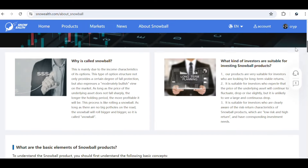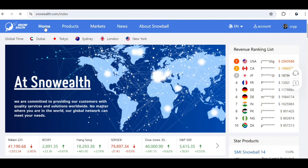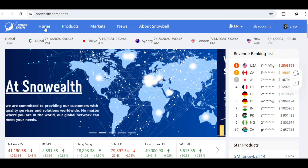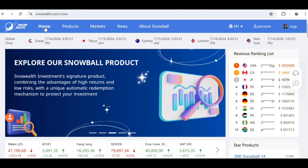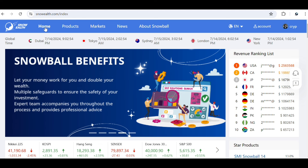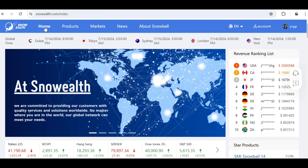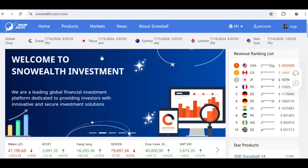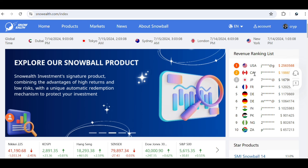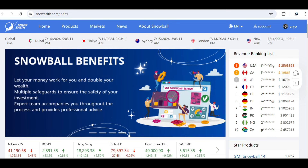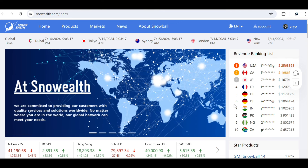There are varieties of options on the home page you can explore and choose to invest in. I want to let you guys know that this involves investment and you should make thorough research before you start investing, and always invest what you can afford to risk. The product is available for different countries and you can see the revenue ranking list — the top ranking is the US, followed by Canada, Japan, France, and some other countries, ranging down to Nigeria.